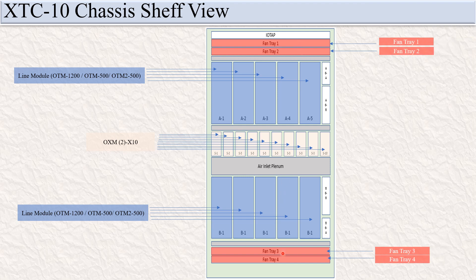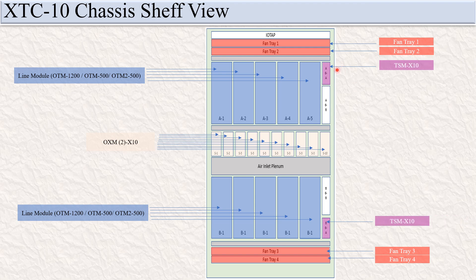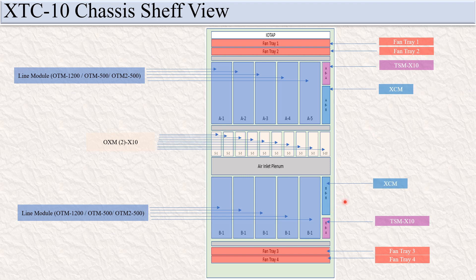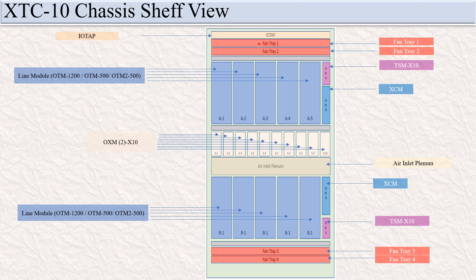Four fan trays — fan tray one, two, fan tray three, fan tray four. A6A and B6A is fixed for the TSM X10 card. A6B and B6B is fixed for the Axiom card. This is for the air inlet plenum. This is the OTP.